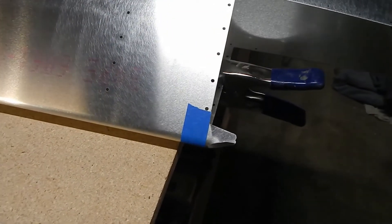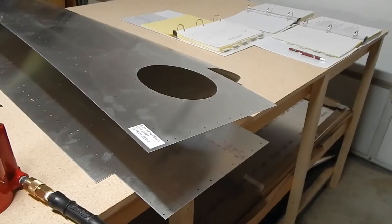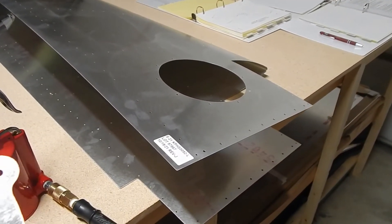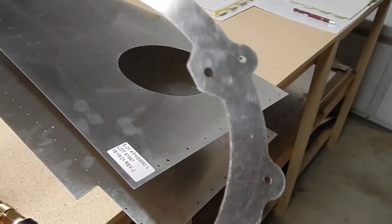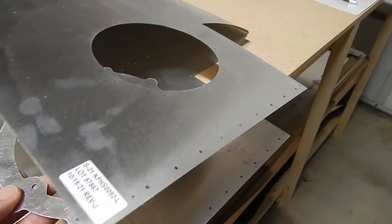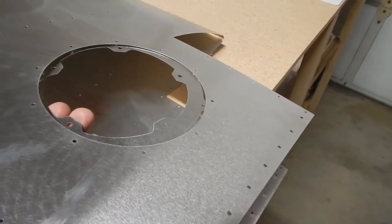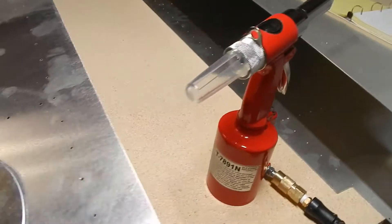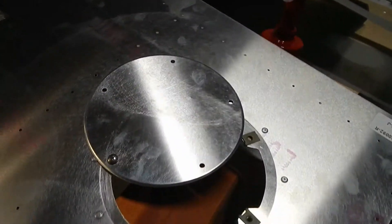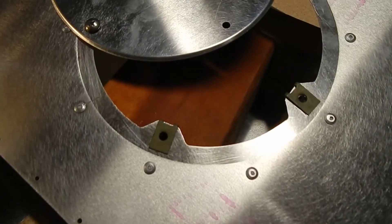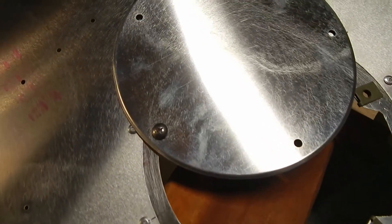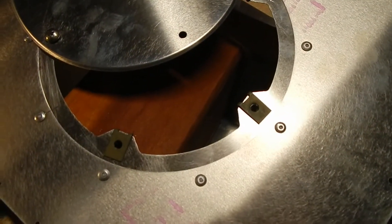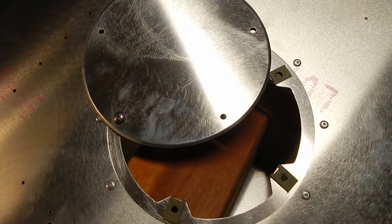The first part of the skin installation is to cleco and then rivet the inspection cover ring underneath. After you rivet the inspection cover on, you put some nutplates on, then pan screw the inspection cover onto the nutplates. That should go pretty quick.